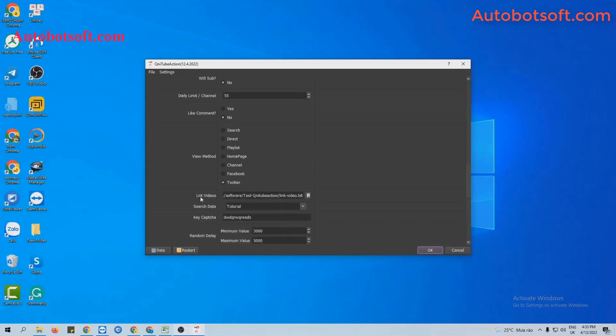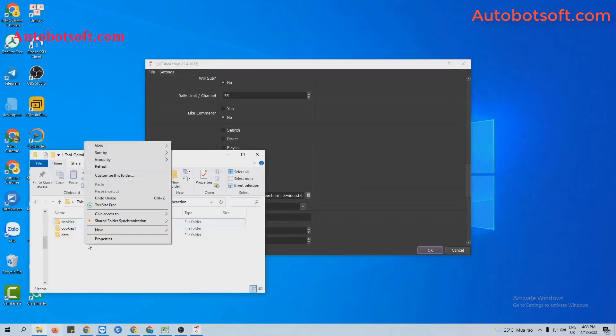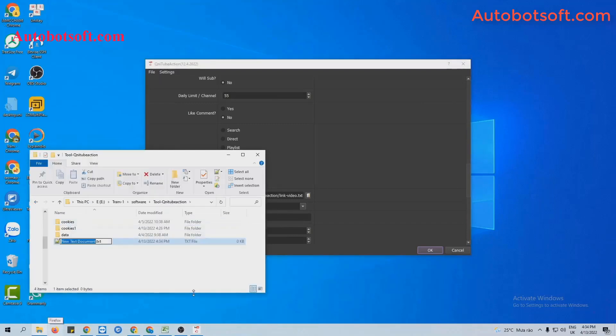Next, at List Video section, you create a text file to save videos that you want to increase views.